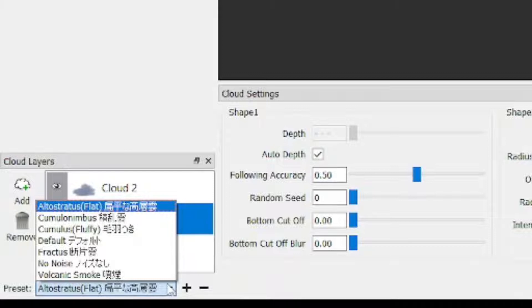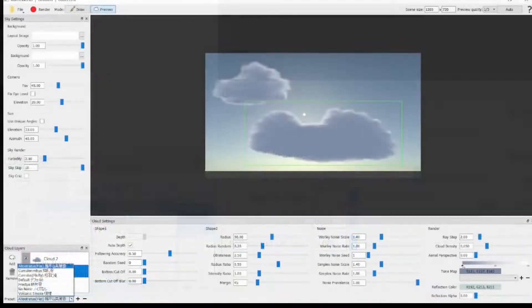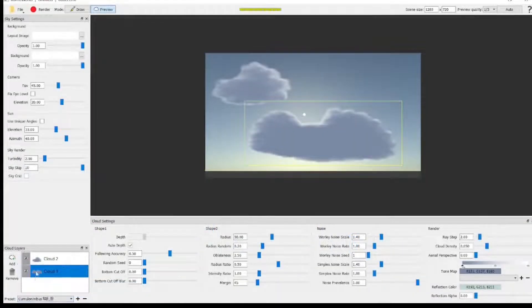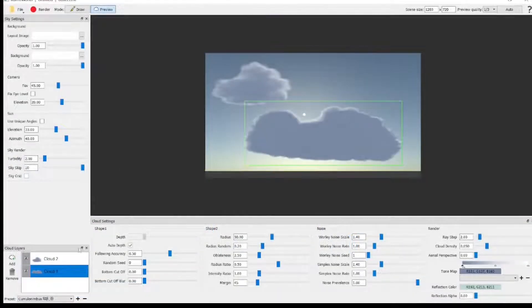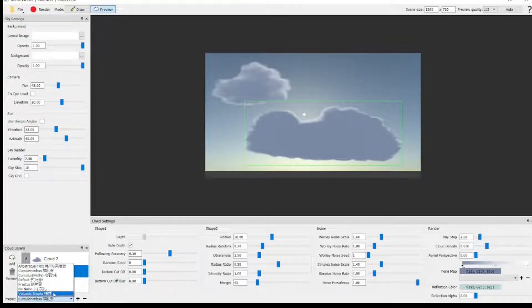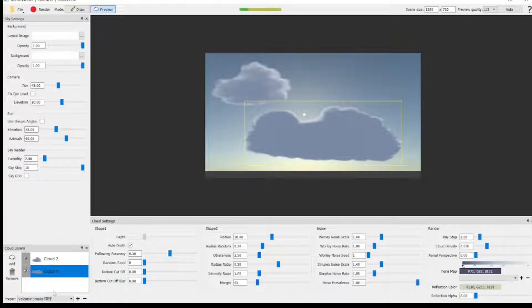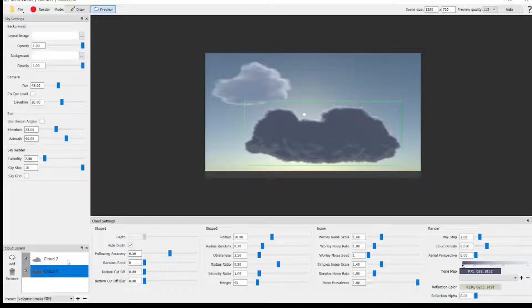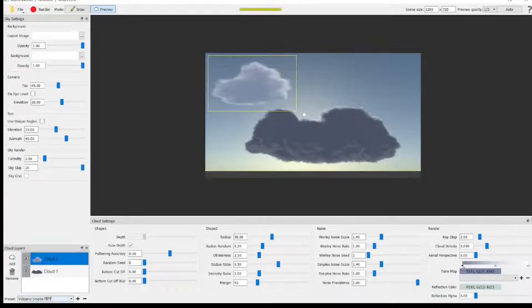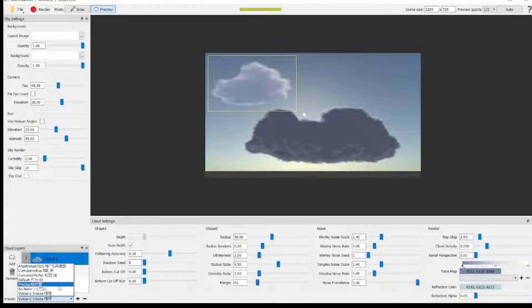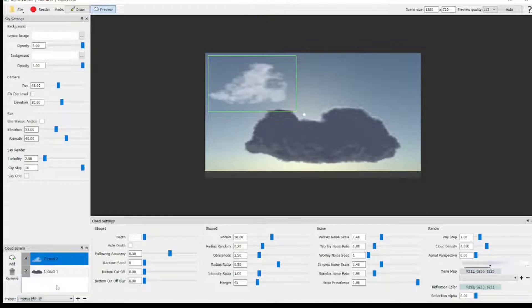Here we select the Altostratus. Here we select the Cumulus Nimbus, and it doesn't change a whole lot. So let's try the Volcanic Smoke, and after you make a selection, just hit Enter, and it'll render it. That's looking pretty cool. Let's select the other cloud just by clicking on it, or you can use the bottom left box, and let's make that one a Fractus cloud. So it's nice and fluffy.